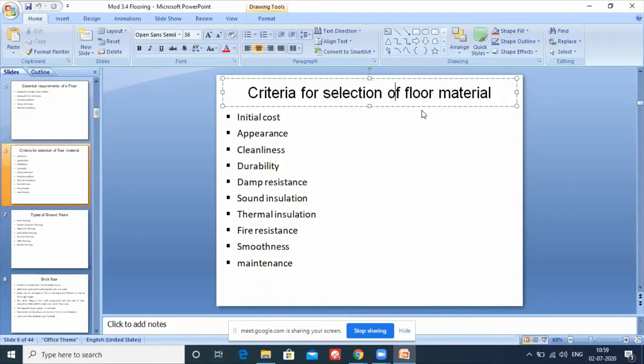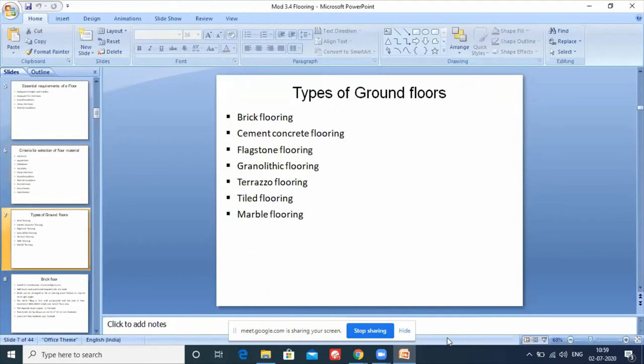Lastly, maintenance should be easy. If a lot of flooring work has been done, maintenance should be simple - that is also a key requirement. Now, types of ground floors: in a conventional building, different types of flooring are used at ground level versus upper levels. For example, in a residential building, if the ground level is used for parking, the flooring there will be different from that used in living spaces.